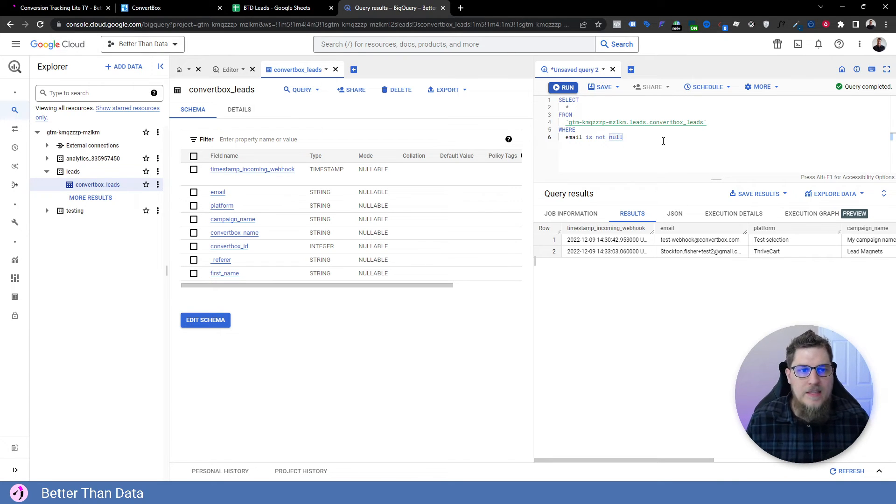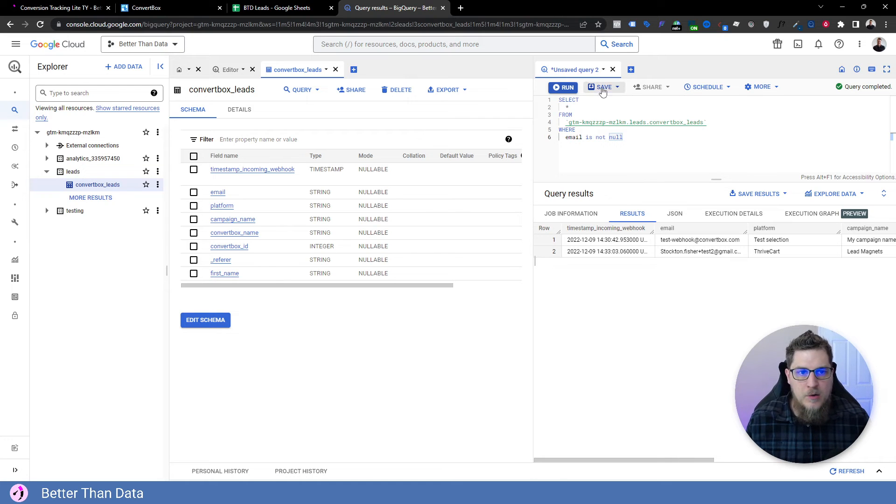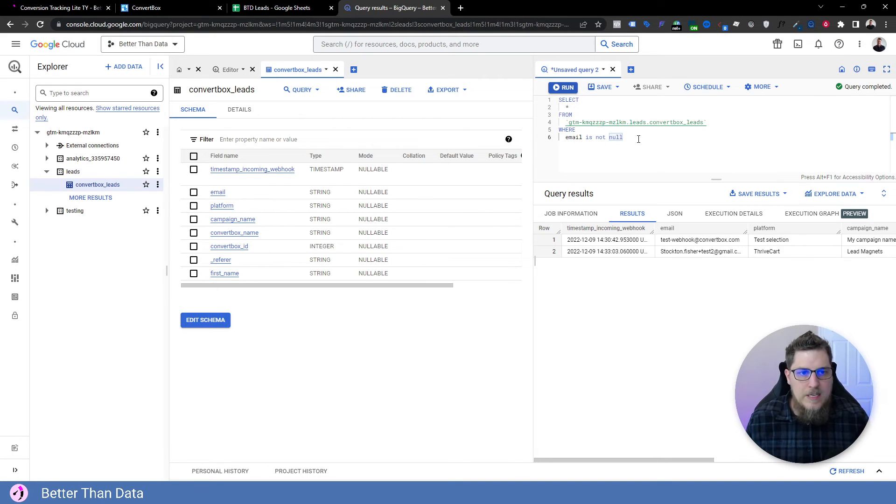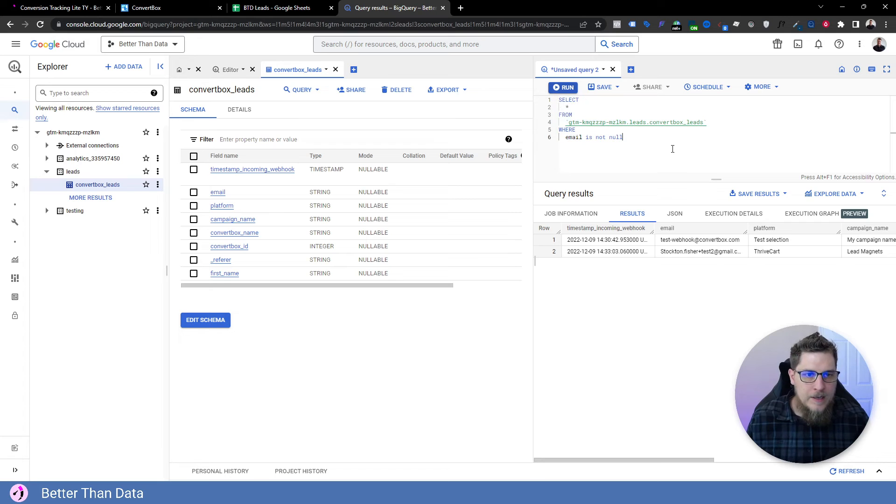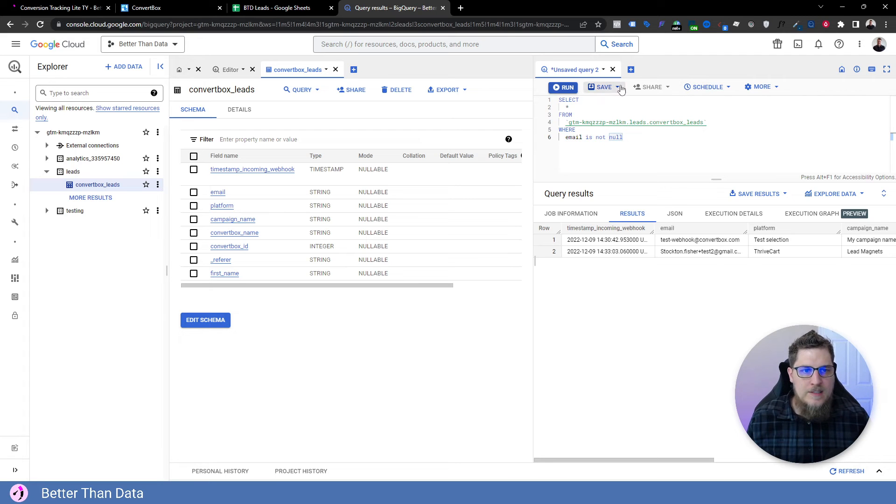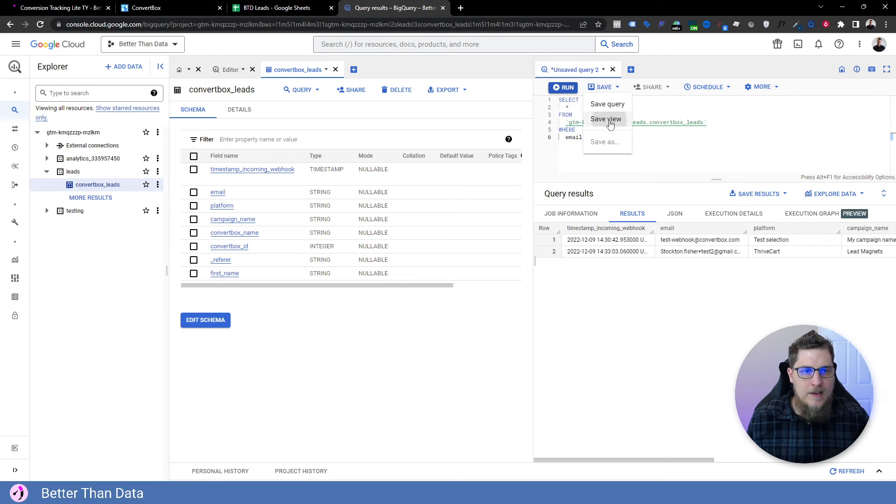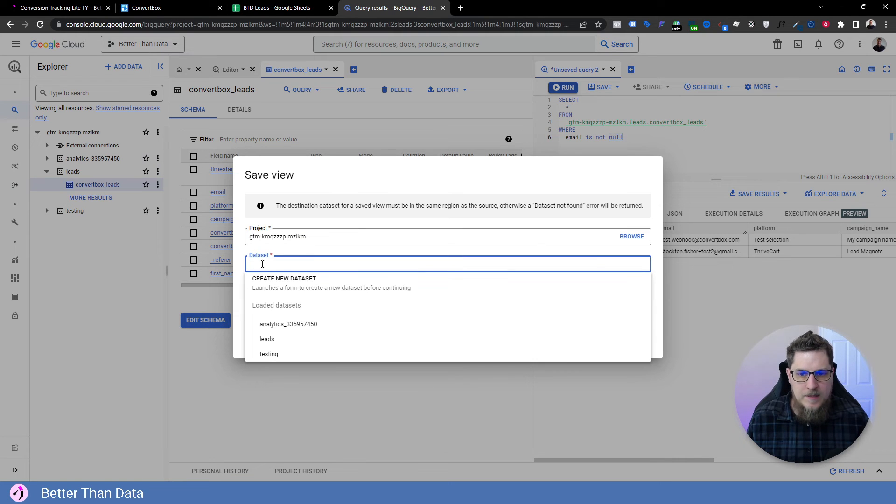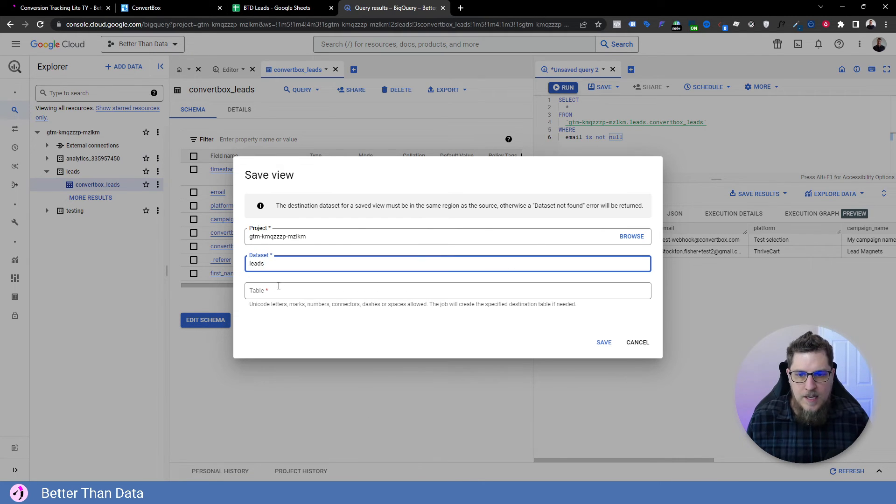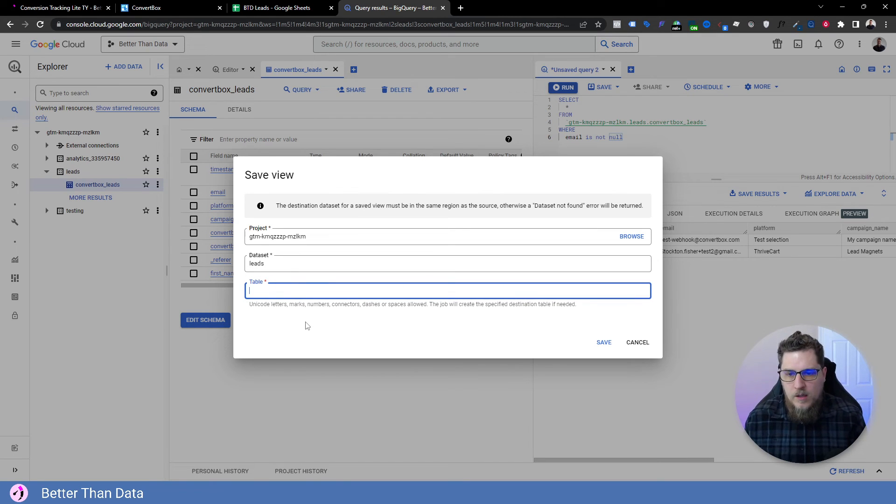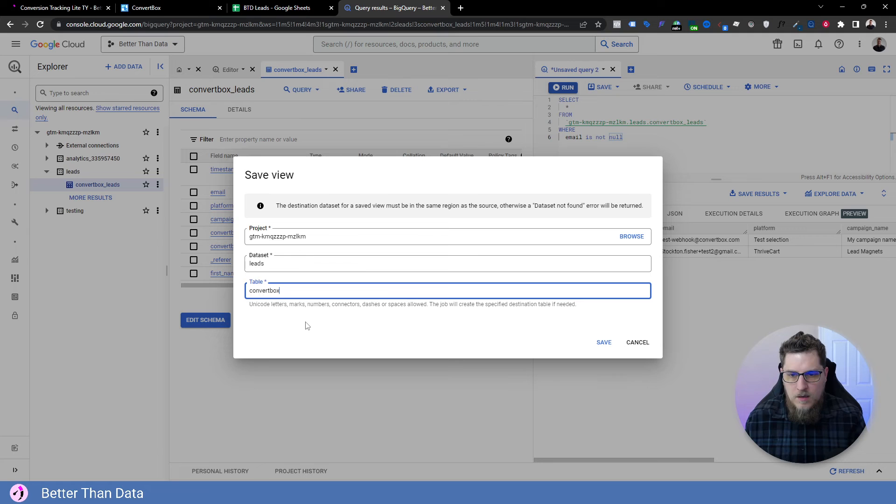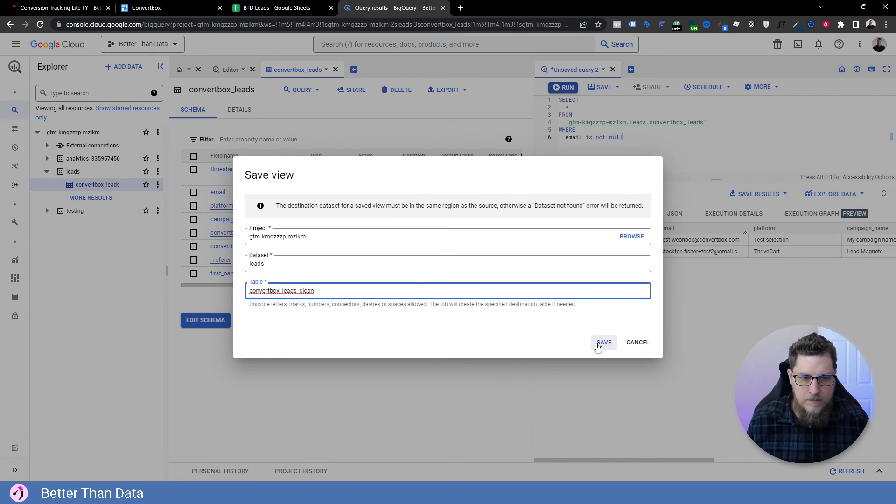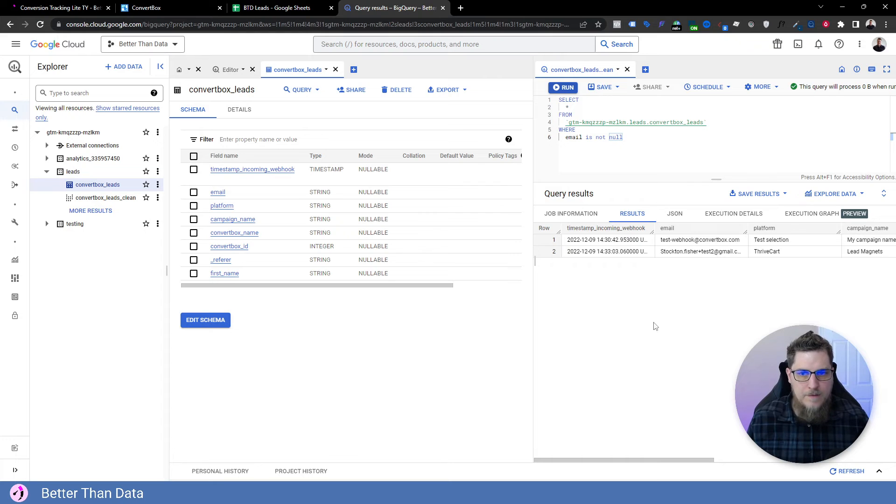Okay, so this is simple enough, we can now create a view out of this so that we can connect it to Looker Studio. So we have our little query here, super simple. Just select all and where email is not null. And then what we're going to do is hit save as view in the same project, in the same data set, right here under leads. And then let's call this new view table, we're going to call it convert box leads clean. Go ahead and hit save.